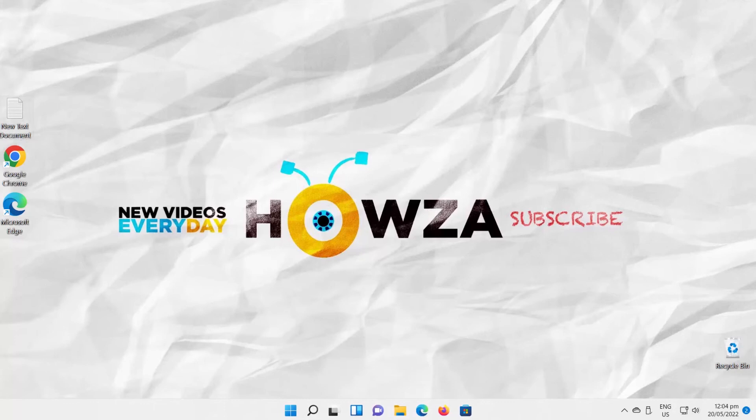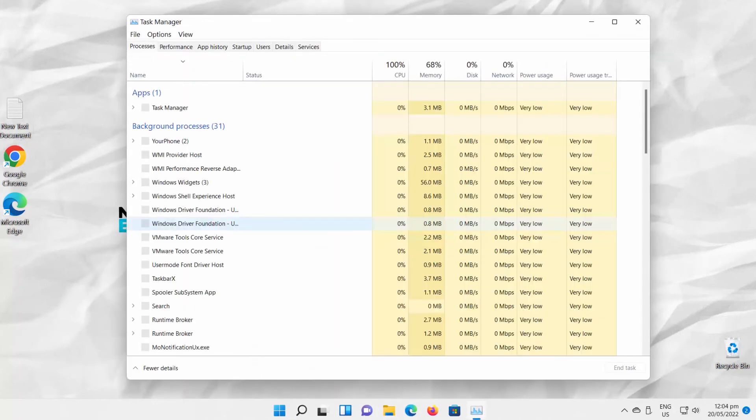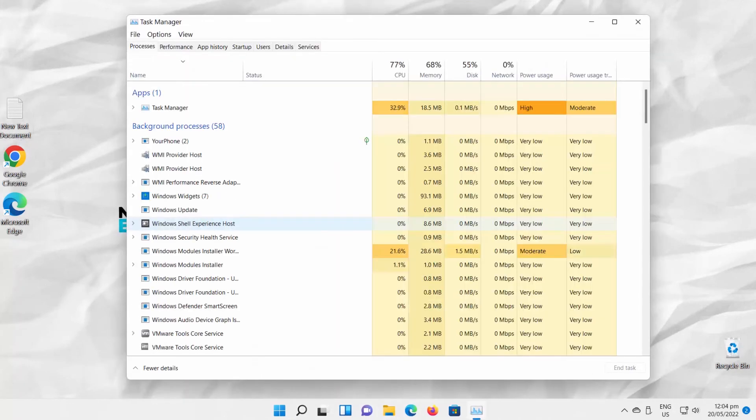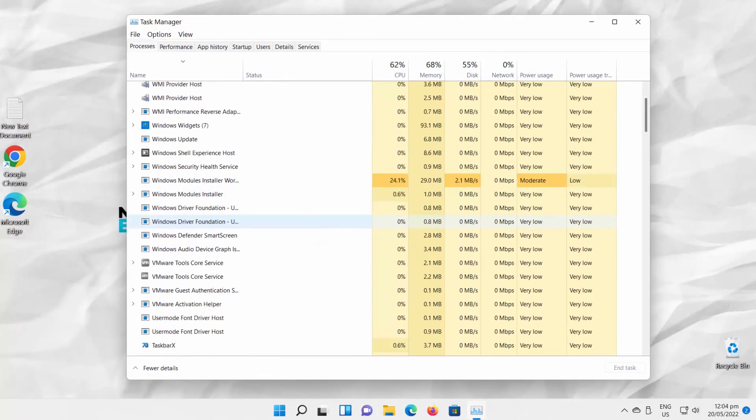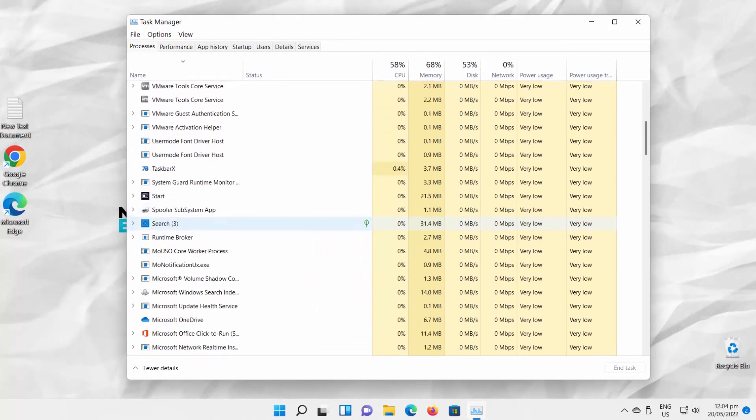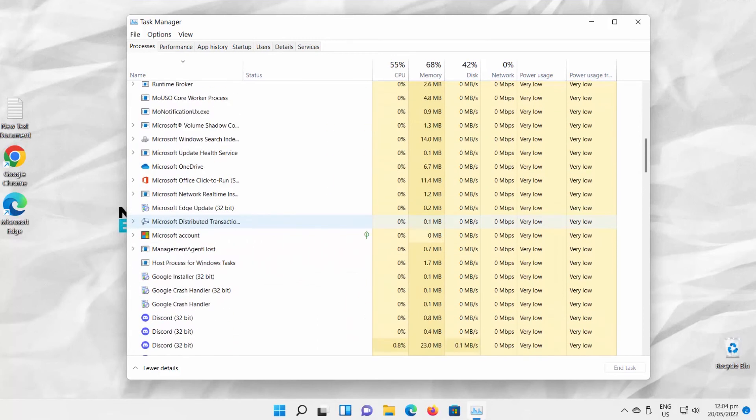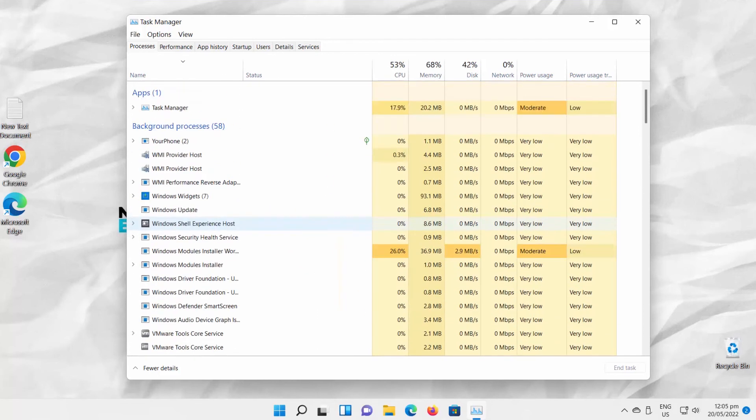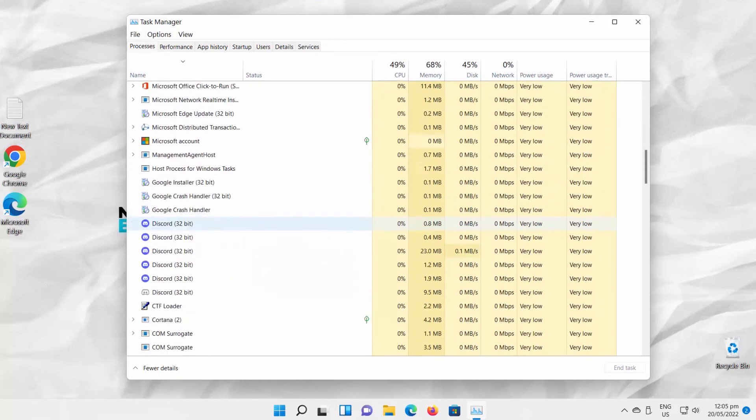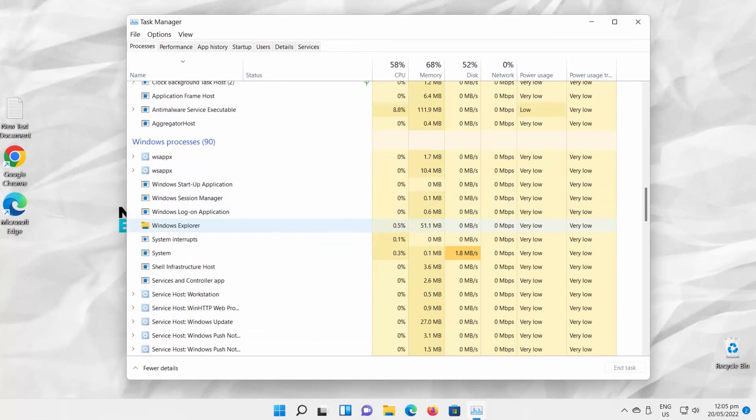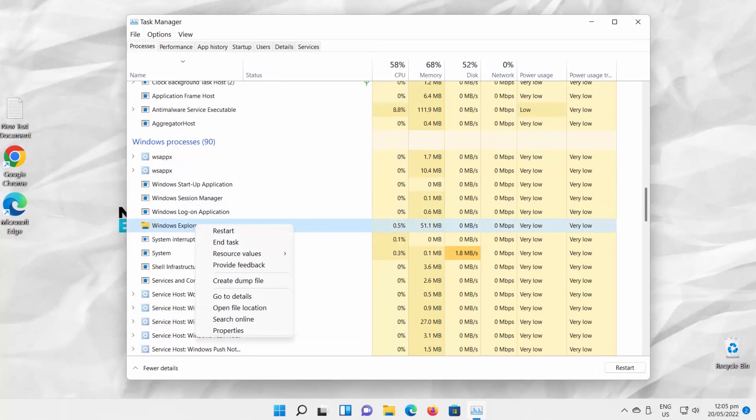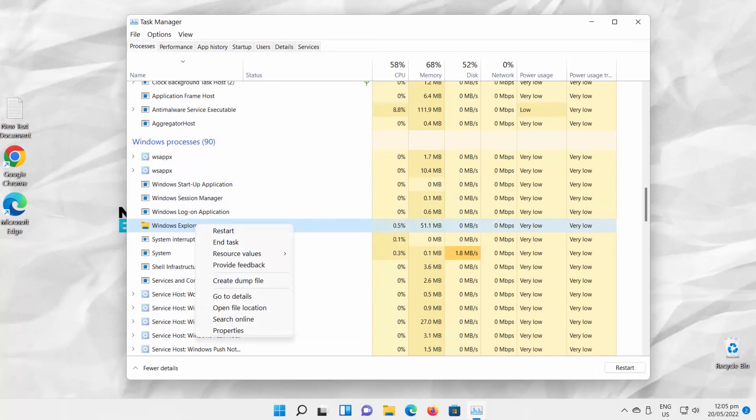Open Task Manager. Go to Processes tab. Scroll down the list. Look for Windows Explorer. Right-click on it. Choose Restart from the list.